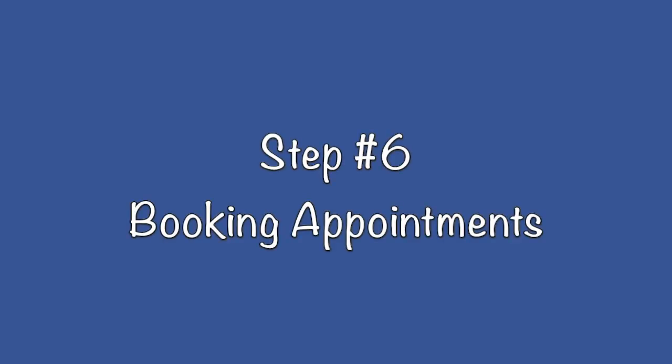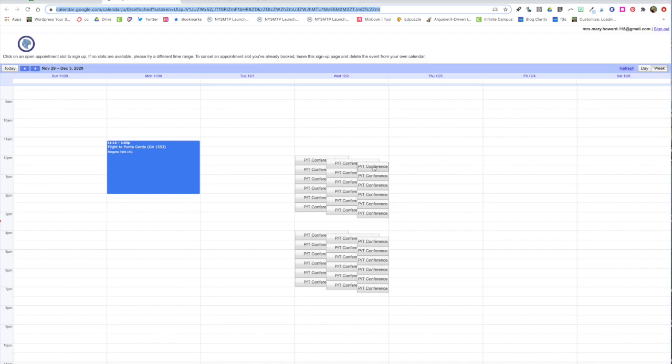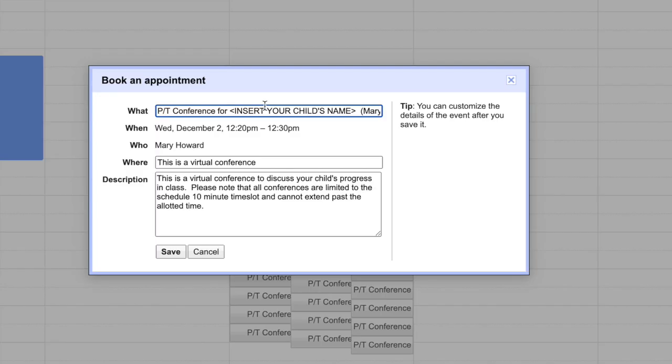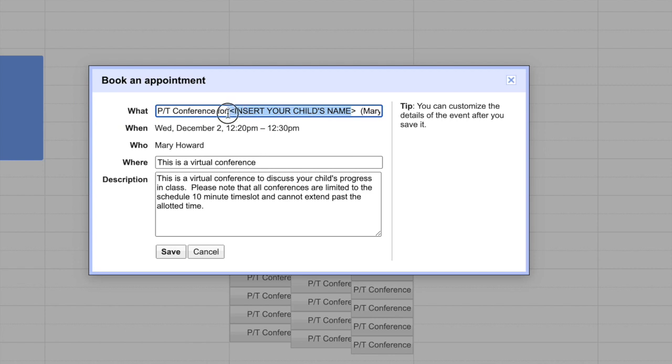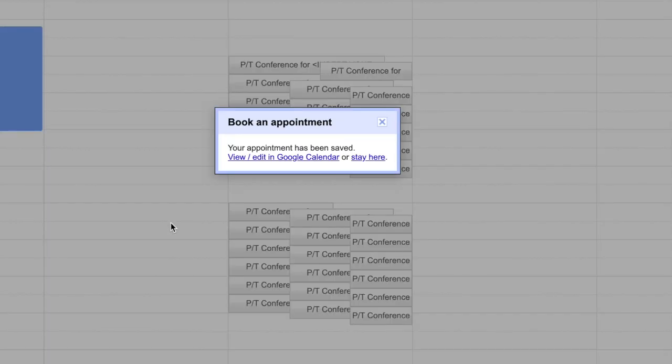Now let's take a look at how to book the appointment. So when someone receives your booking appointment calendar they're going to see all of these gray boxes each of which is a clickable link. When they click the link it'll show them the time slot that they've selected. They can change and add their child's name in the what section. The rest of it is auto filled because you added that in the more options section and then they click Save.